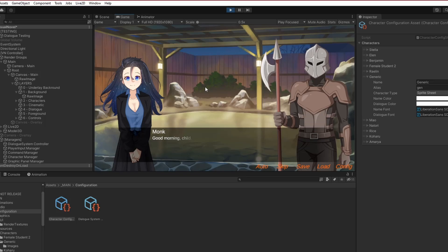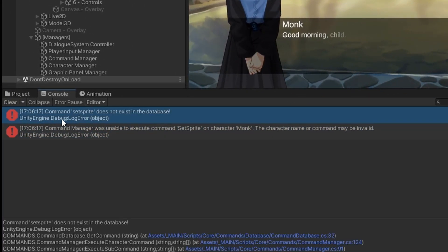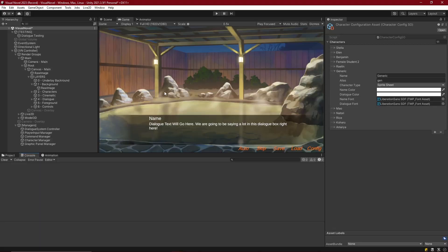Instead, what we wind up with is an issue where our character just comes in with the default sprite. If we look at the console, it says "command set sprite does not exist in the database" and "command manager was unable to execute command set sprite on character monk." The character name or command may be invalid. This is happening because of the way we are executing the character command.